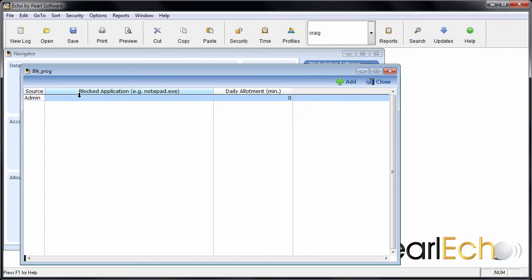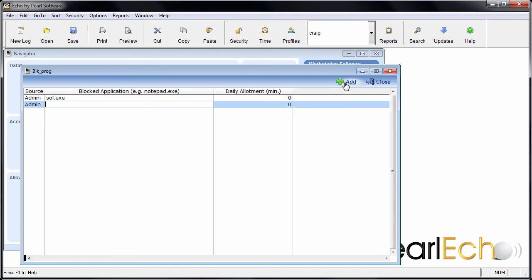Let's add this solitaire application and completely block it from use by leaving the daily minutes at zero. Next, let's add Skype to the list, but allow that application to be used for 30 minutes each day.